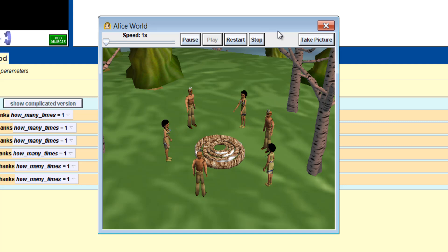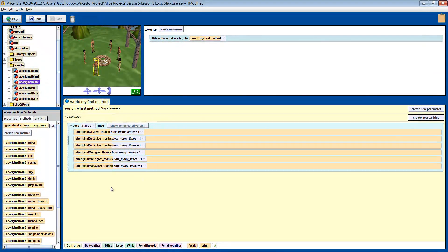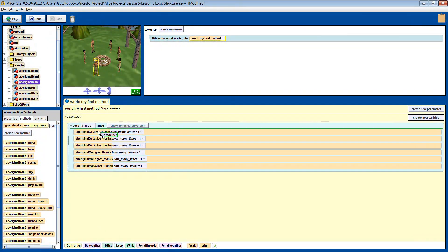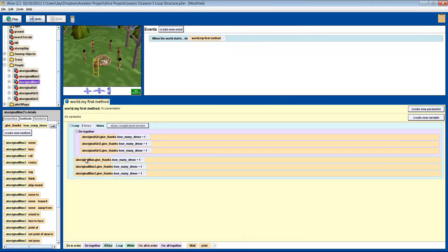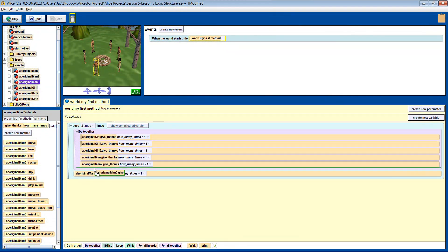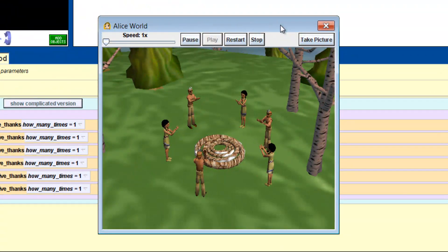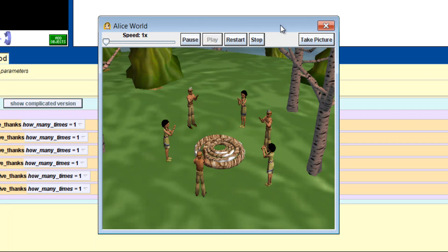You can see here that each person is giving thanks independently. It will take too long to wait for each person to do their own method. So let's stop it and see if we can modify our instructions. We should put them all together in a do together block. There you go — they're all giving thanks together, and with just six instructions.